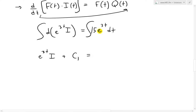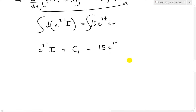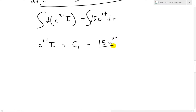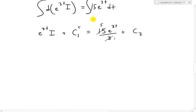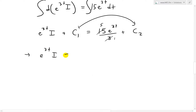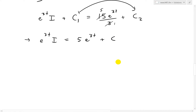Now we integrate both sides. The left side becomes e to the 3t times i, plus a constant c1. The right side: 15 is a constant, and the integral of e to the 3t is e to the 3t divided by 3 — dividing by the constant in front to account for the chain rule — plus c2. Simplifying: 15 divided by 3 is 5, so we get e to the 3t times i equals 5e to the 3t plus c, combining the constants.